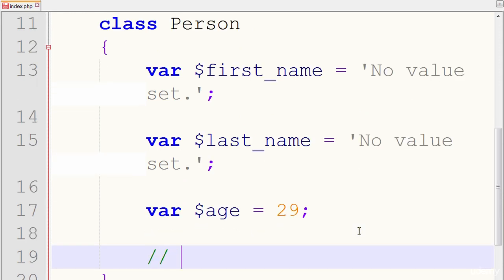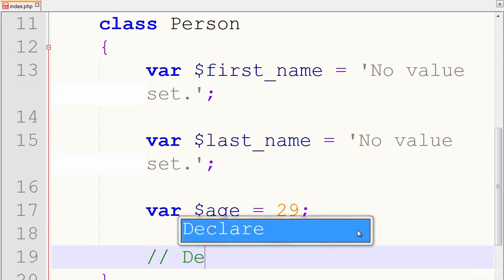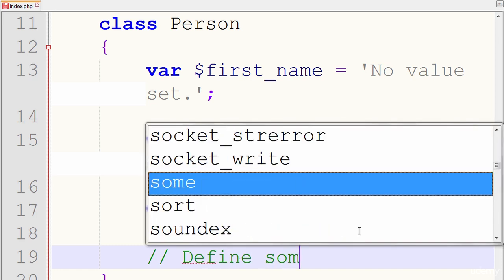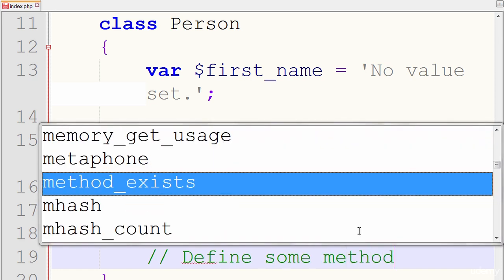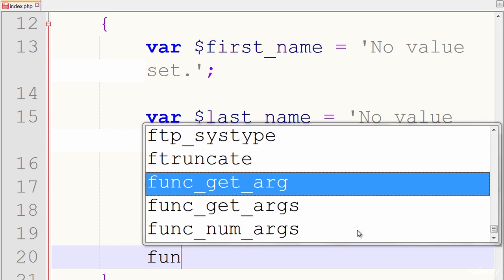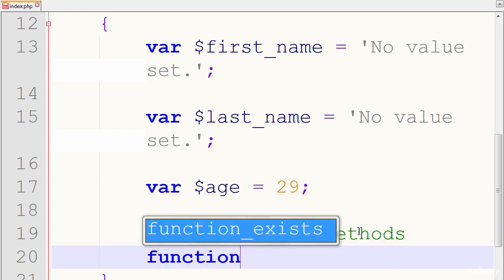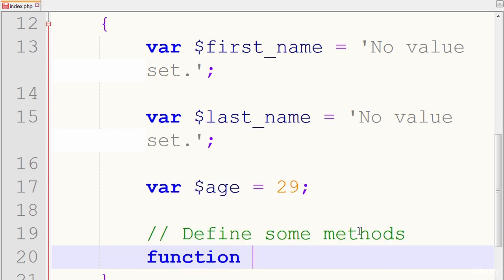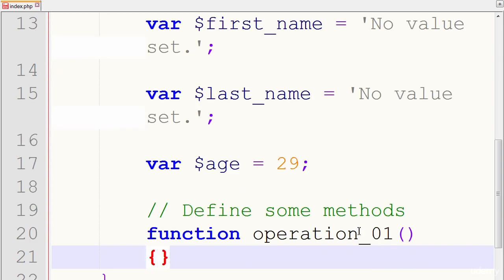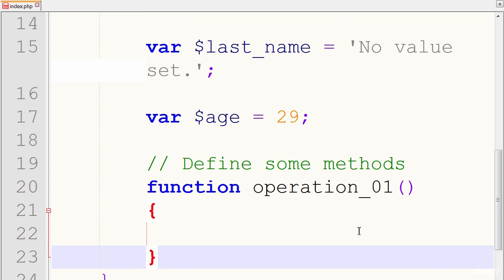Let's define some functions. So define functions, or I'll call them methods. Define some methods. And I'll start with the keyword function and the method name, operation underscore zero one, parentheses, curly braces.